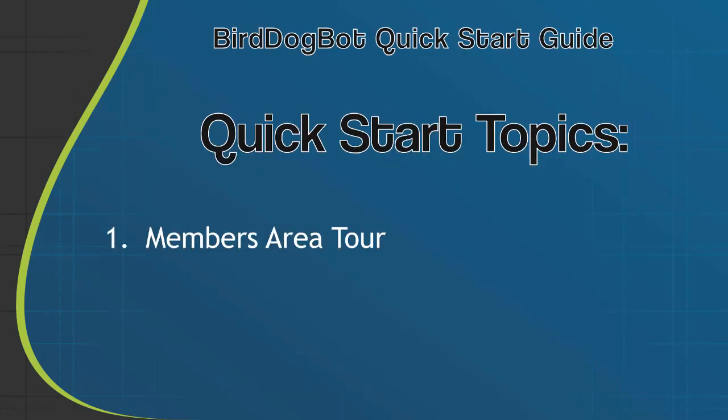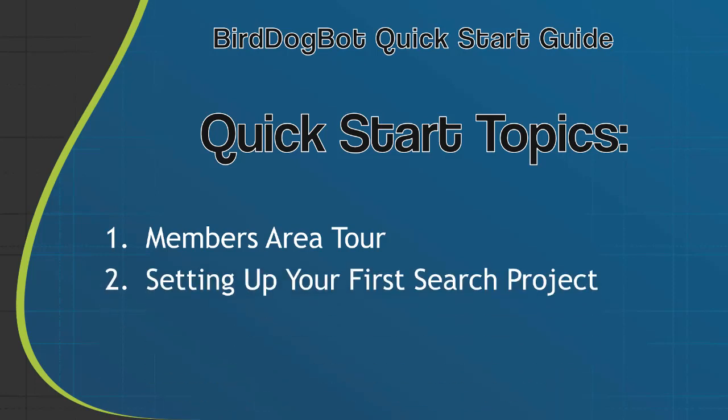Here's what we're going to cover in this quick start guide. First, I'm going to give you a tour of the members area so that you know where everything is, how to get to each feature, and also how to reach support just in case you ever get stuck or need any assistance. Secondly, we're going to set up your first search project so you can start finding deals from the various property listing sites BirdDogBot will be searching and monitoring for you on a daily basis.